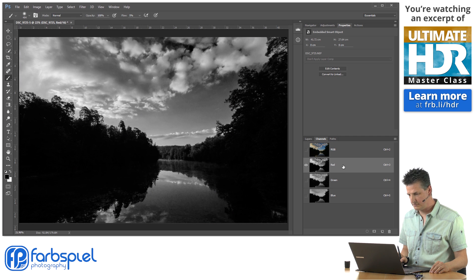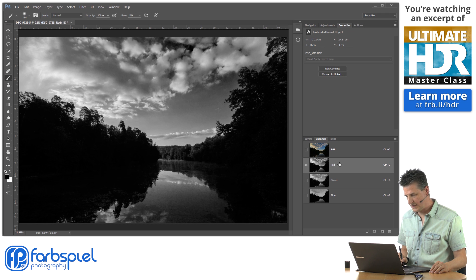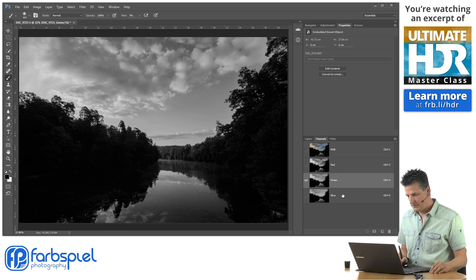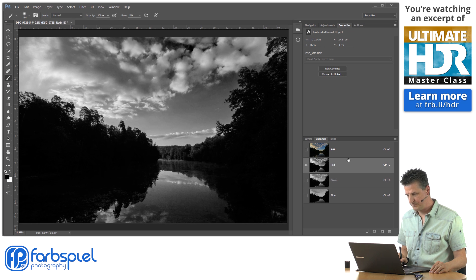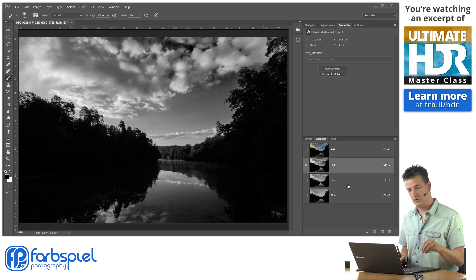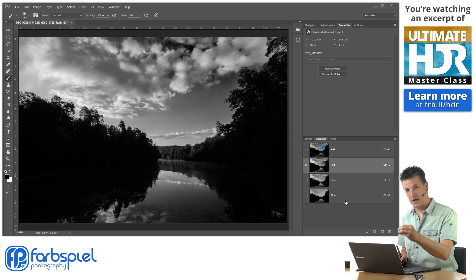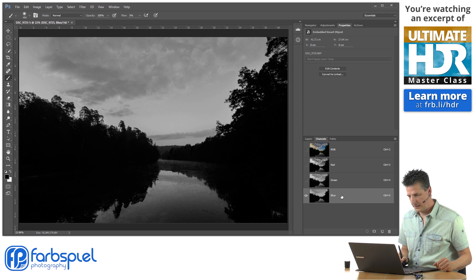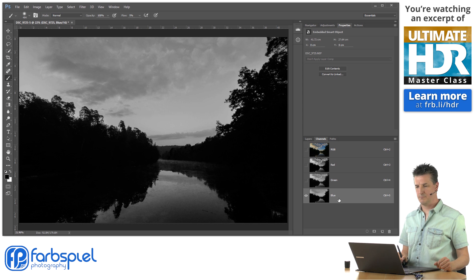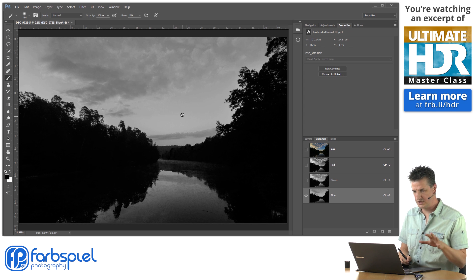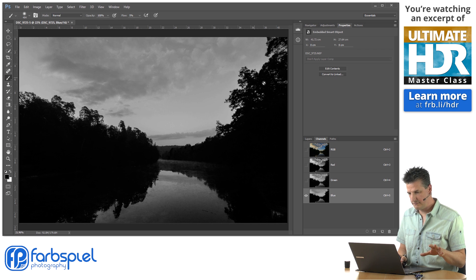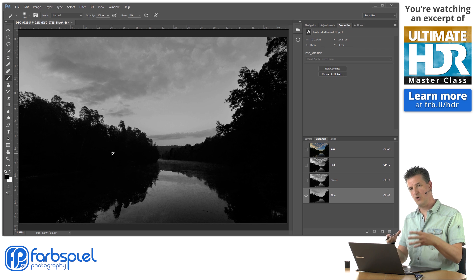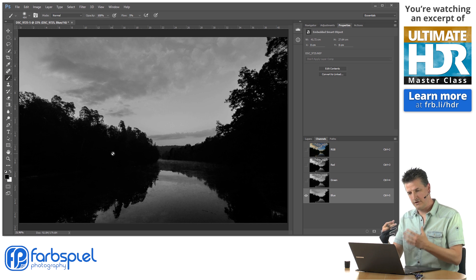If you click on any of those channels — click right beside the layer name, not on the image icon — Photoshop will show you that particular mask. What I'm trying to do is find the channel that gives me the best contrast between the foreground and the sky. Going from red to green to blue, I think the blue one is the best because it has an almost evenly gray sky and a very dark foreground with those trees, which will allow me to separate those two regions very nicely.